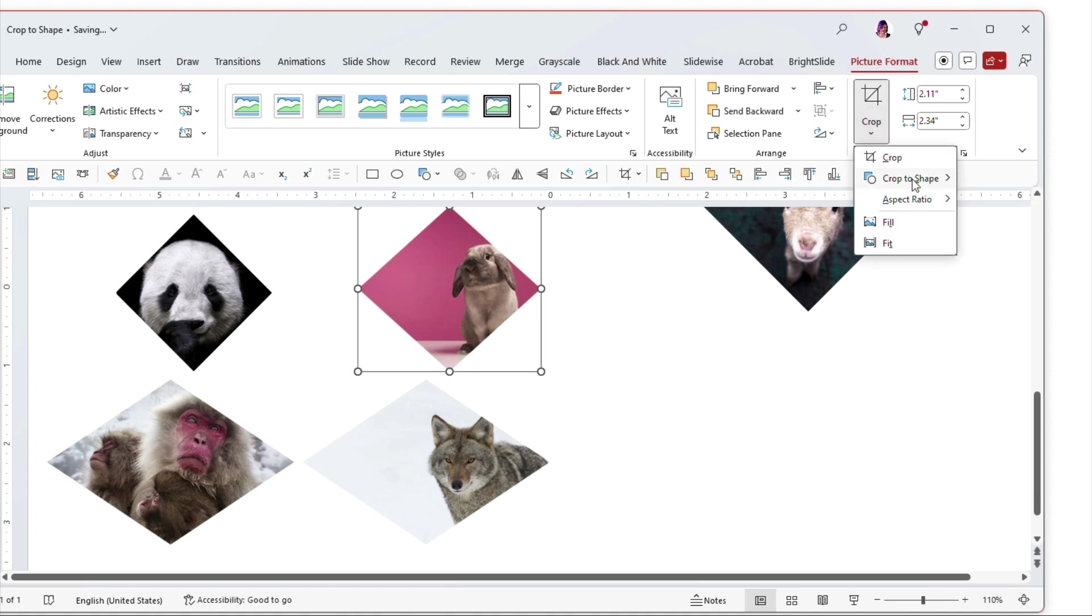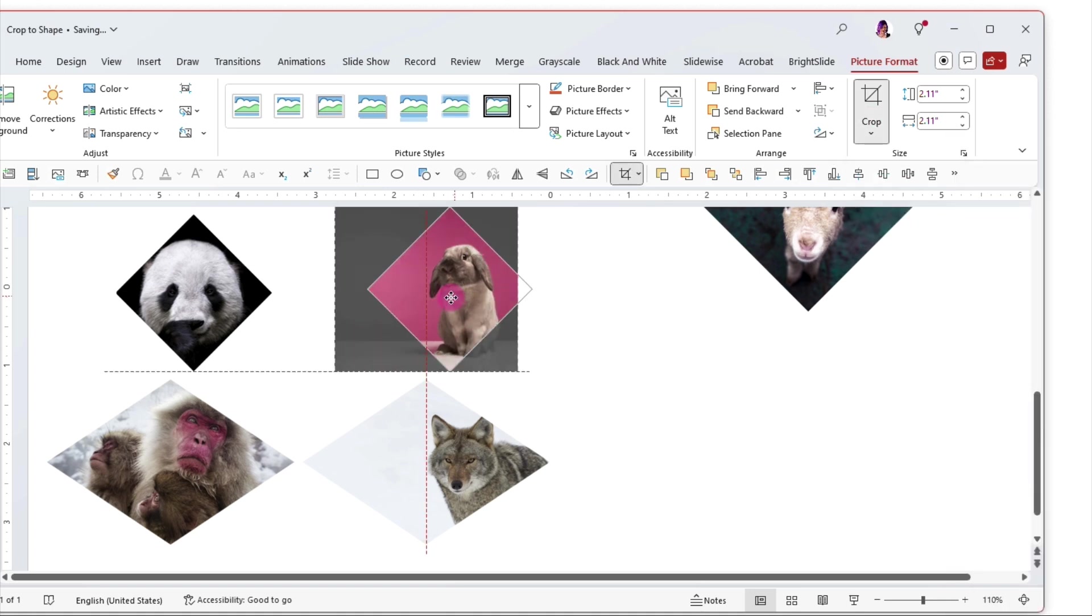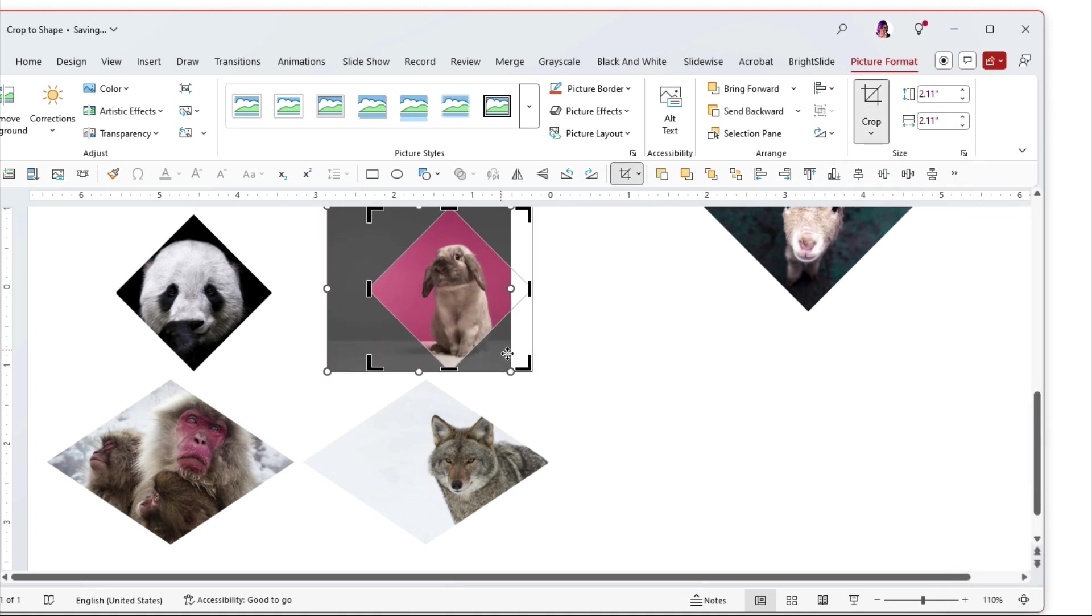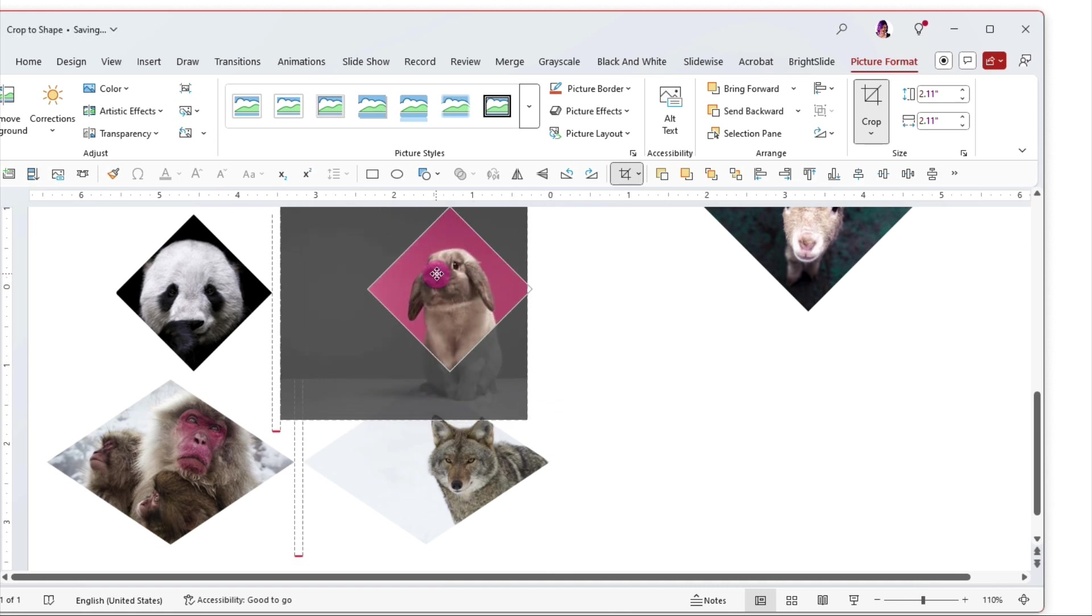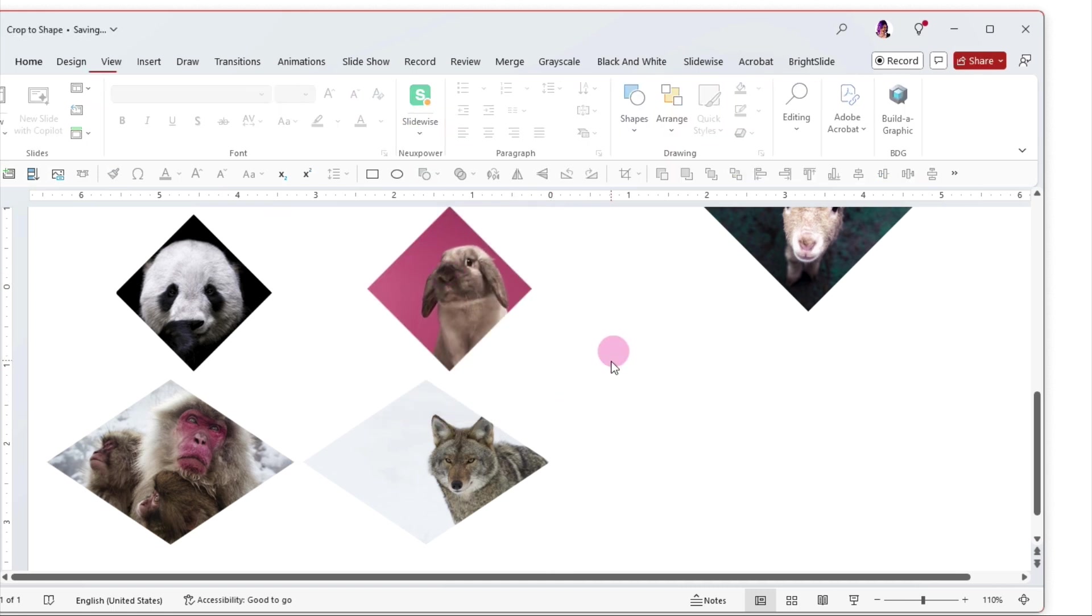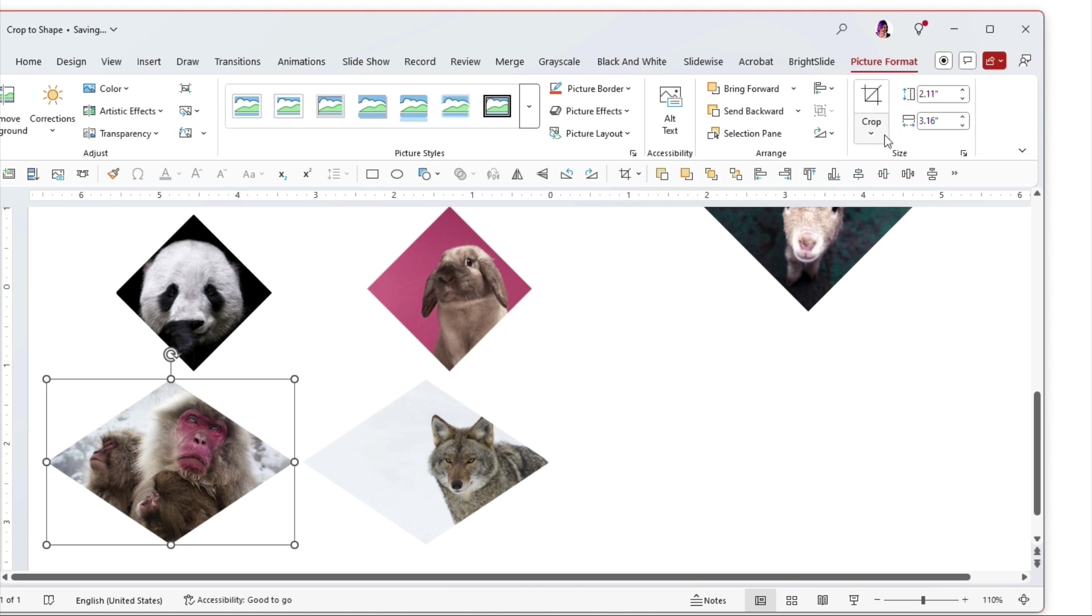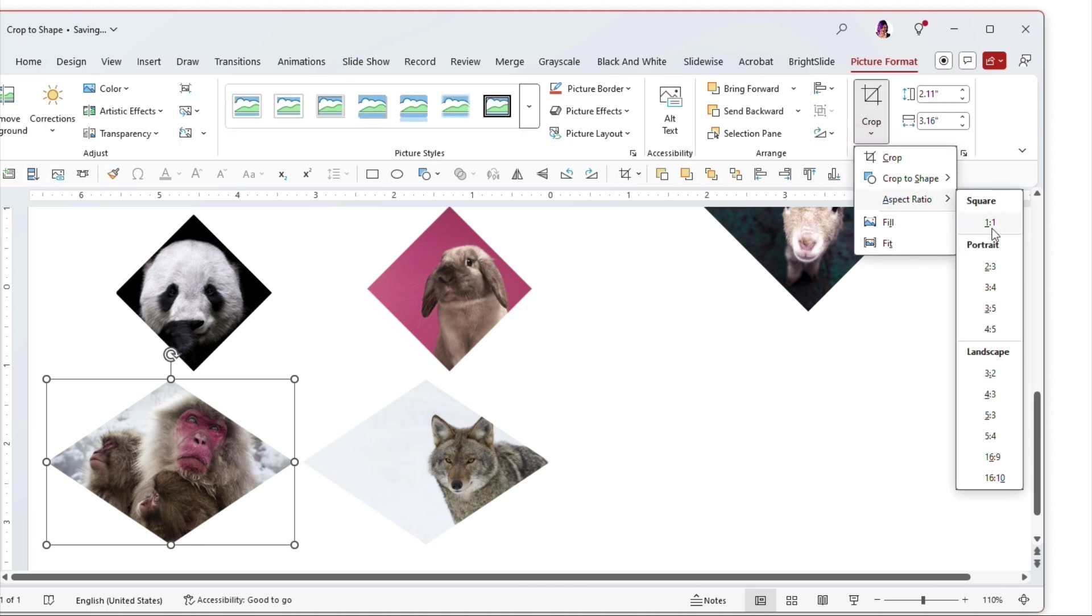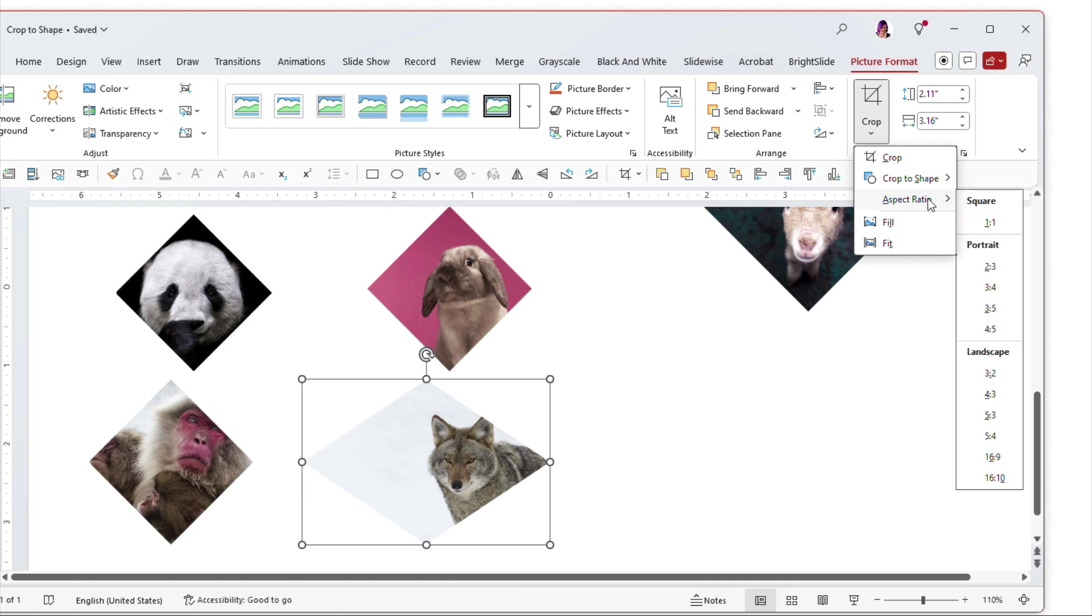So crop aspect ratio one to one. Bring our little guy in here. He's a little small. Let's make it bigger. There we go. Now he's peeking out the side. Great. Our little monkey one to one and the wolf one to one.